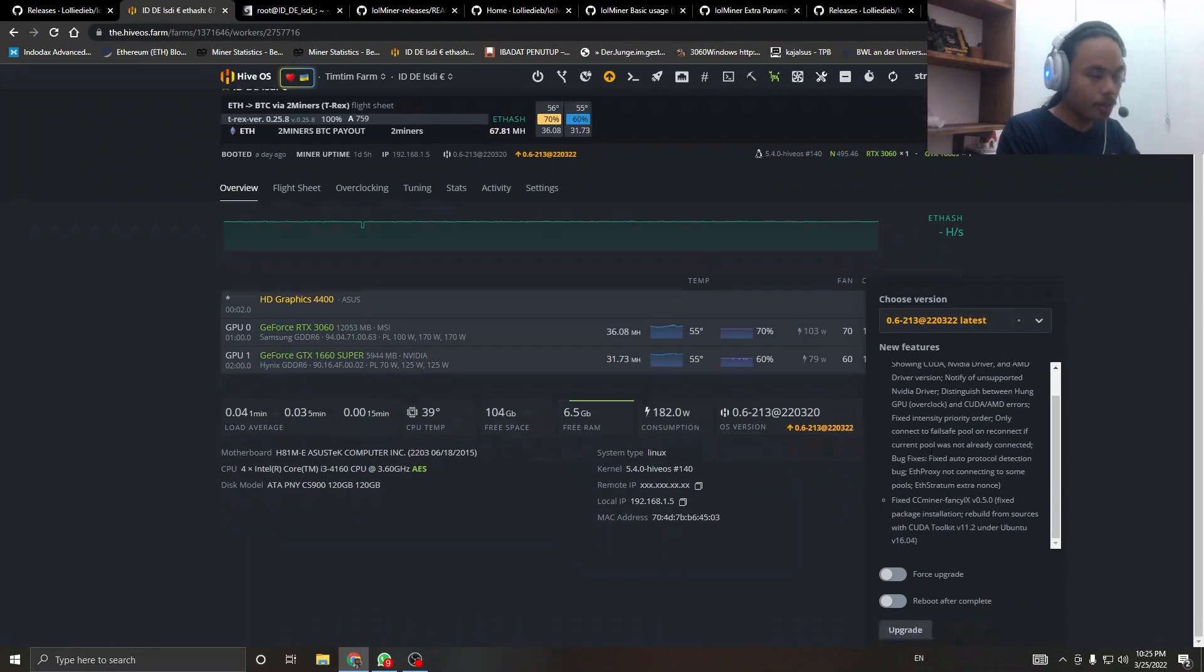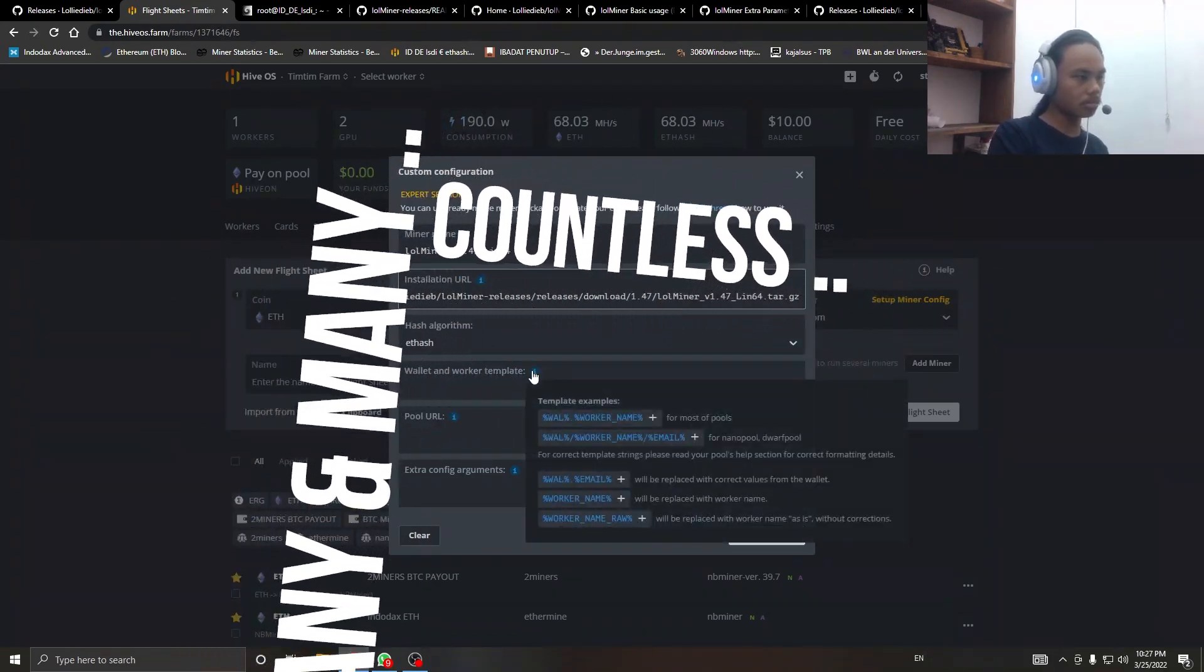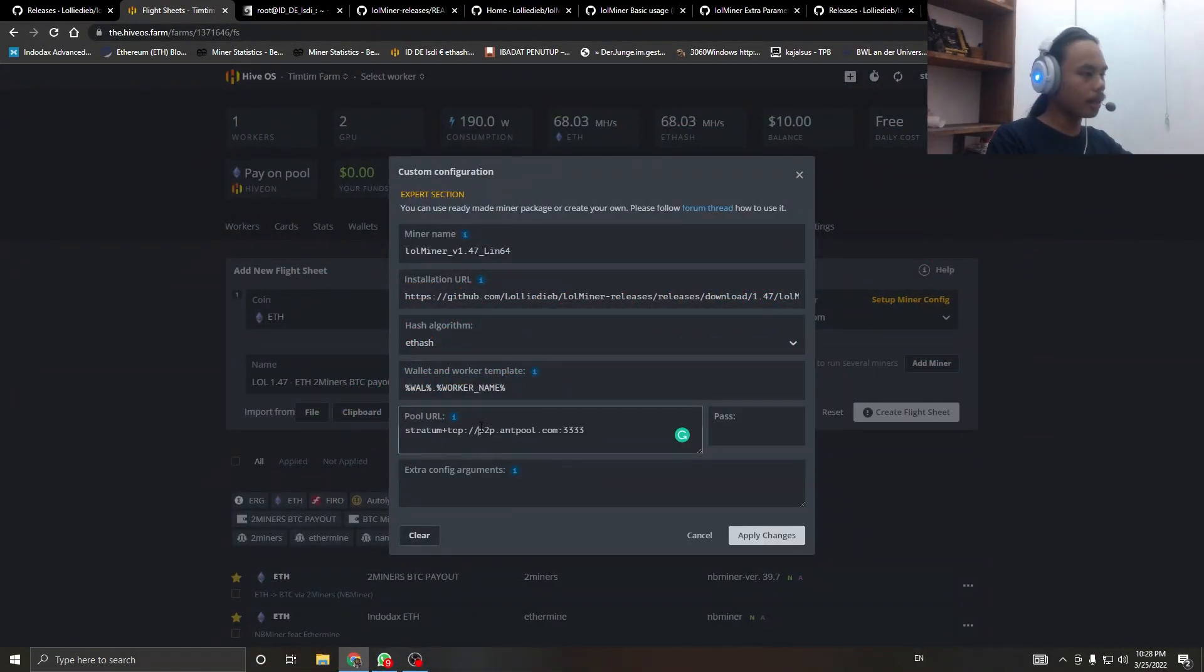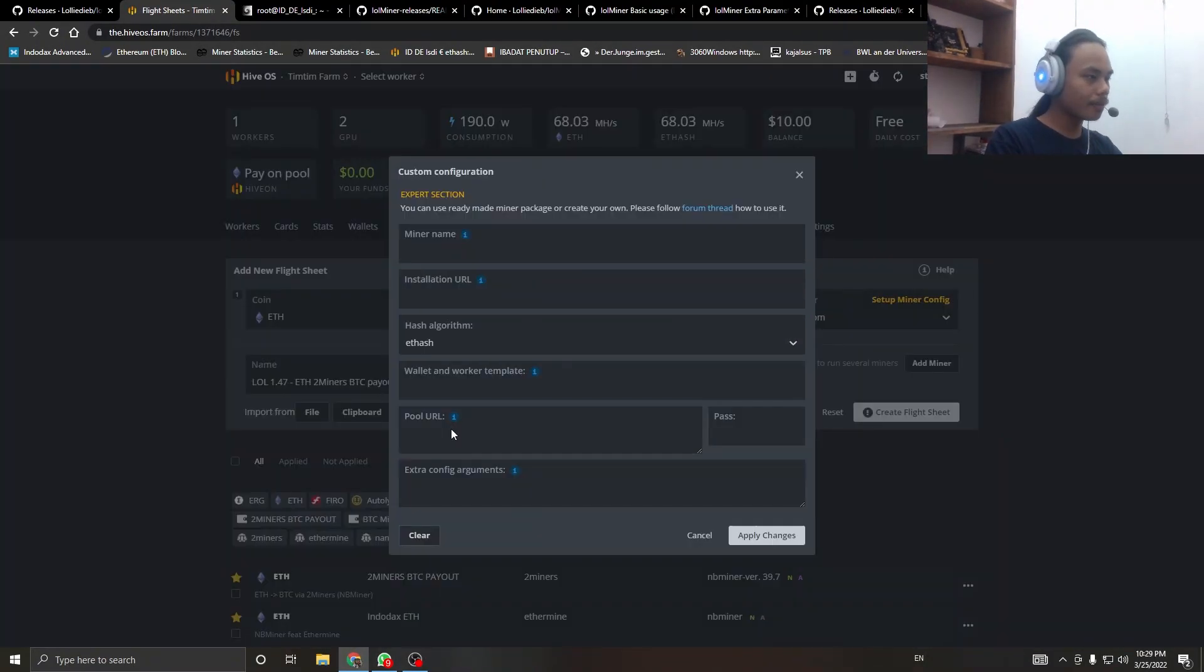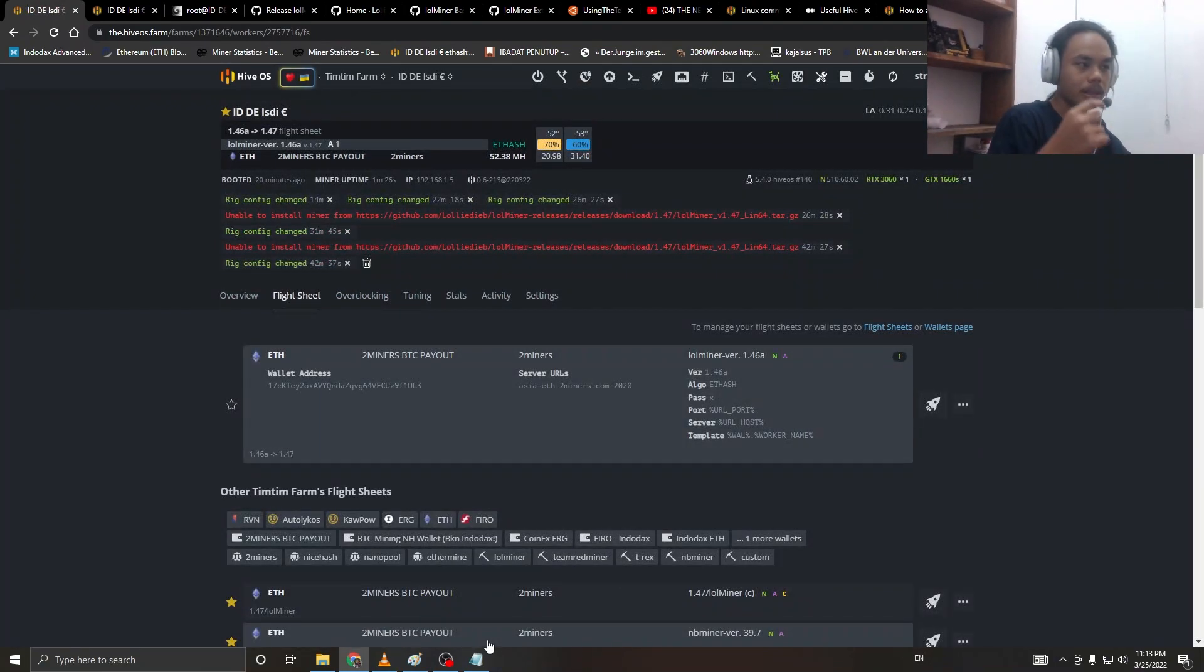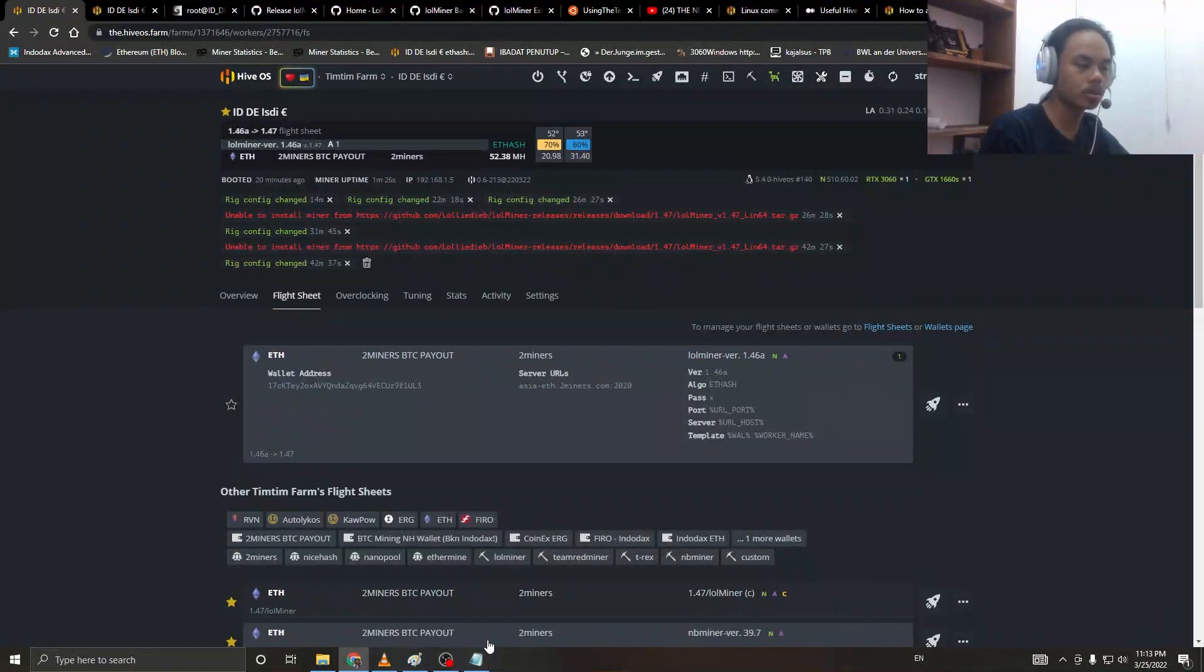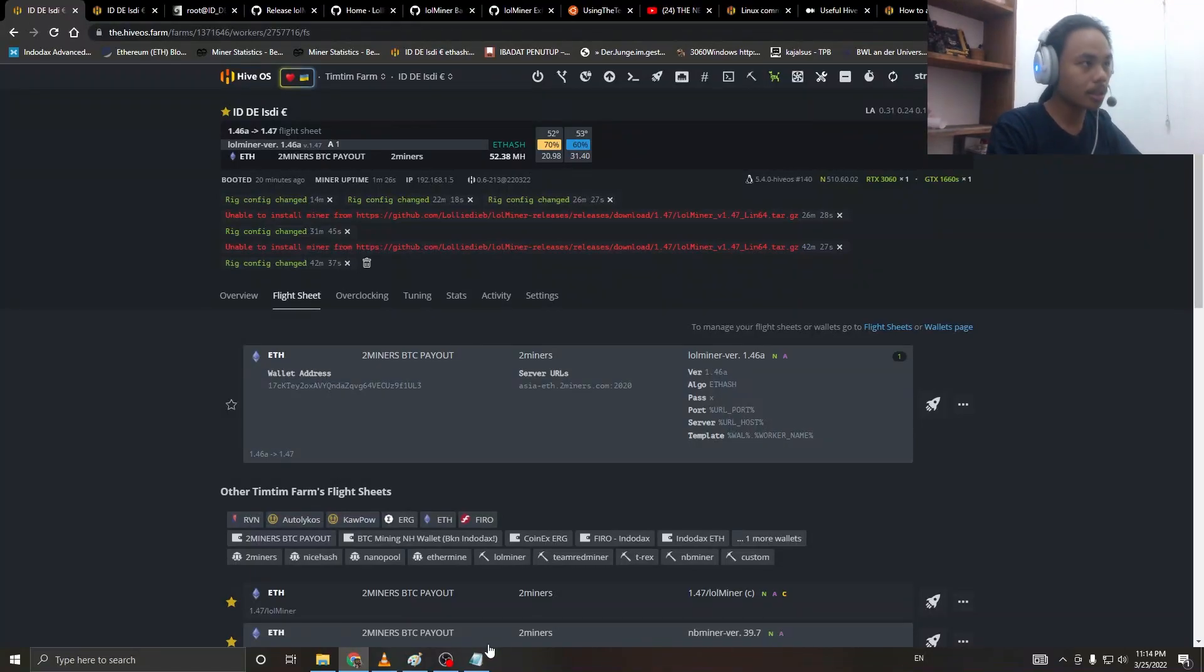Currently at the recording date of this video, HiveOS hasn't released an update that allows you to use lolminer's latest version. Shout out to Crypto Donkey Miner, my fellow YouTuber, who gave us the tutorial and this information about the latest version.